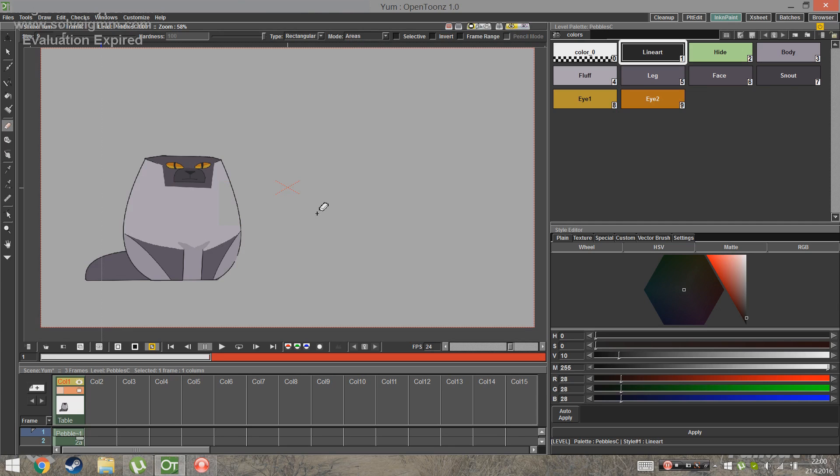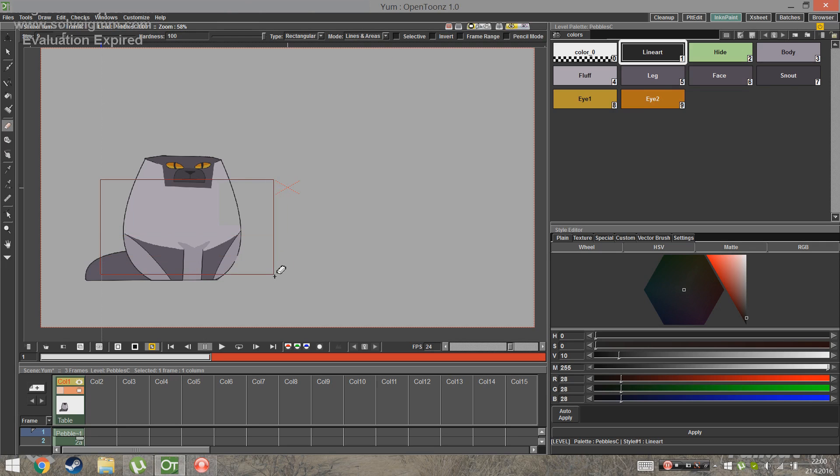Like that, you only erase color, but leave the lines untouched. Also, if you want to erase everything, change the mode to lines and areas. And that erases both.